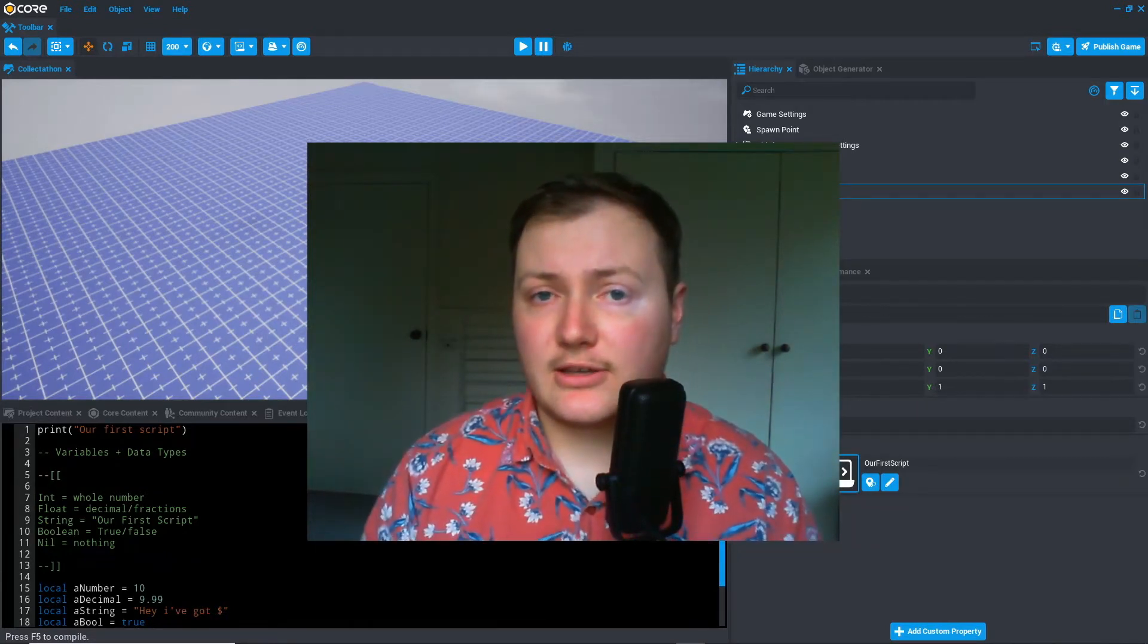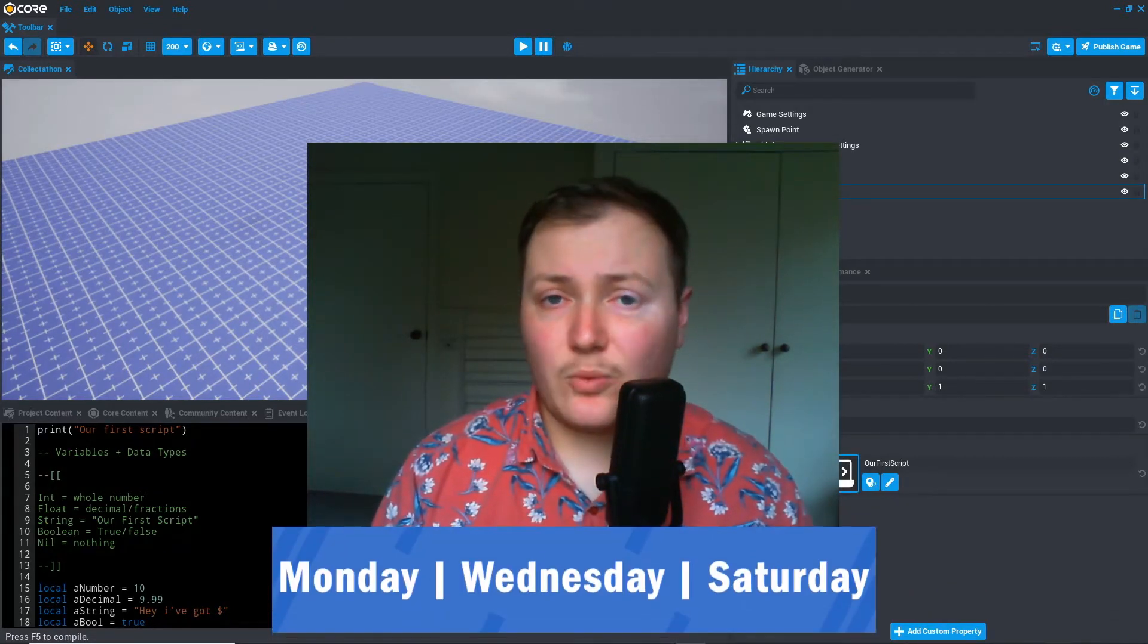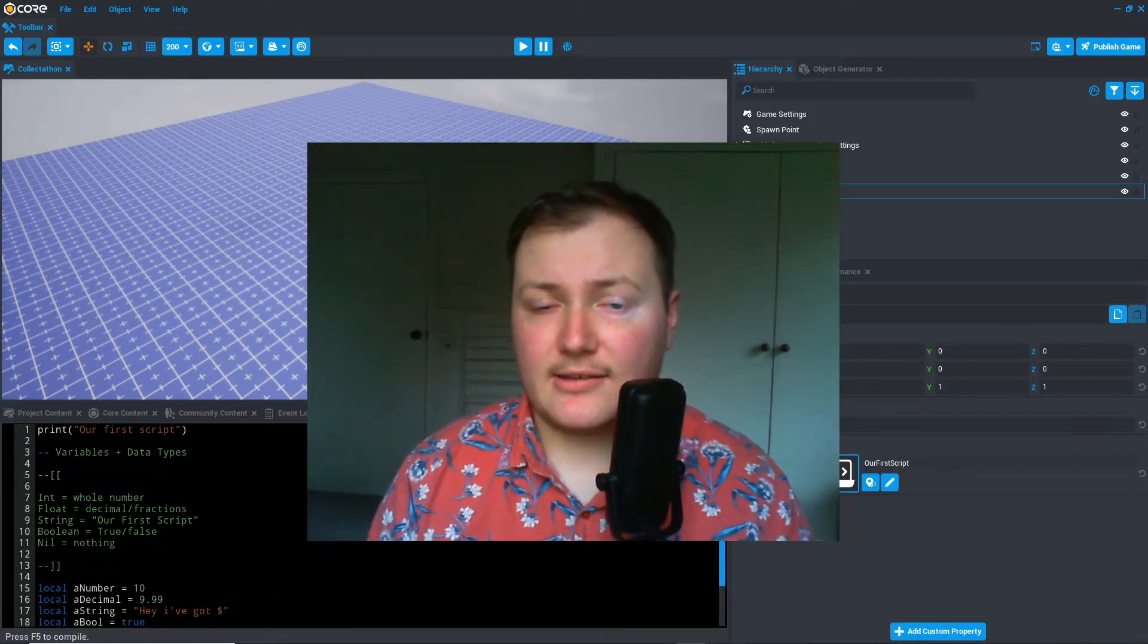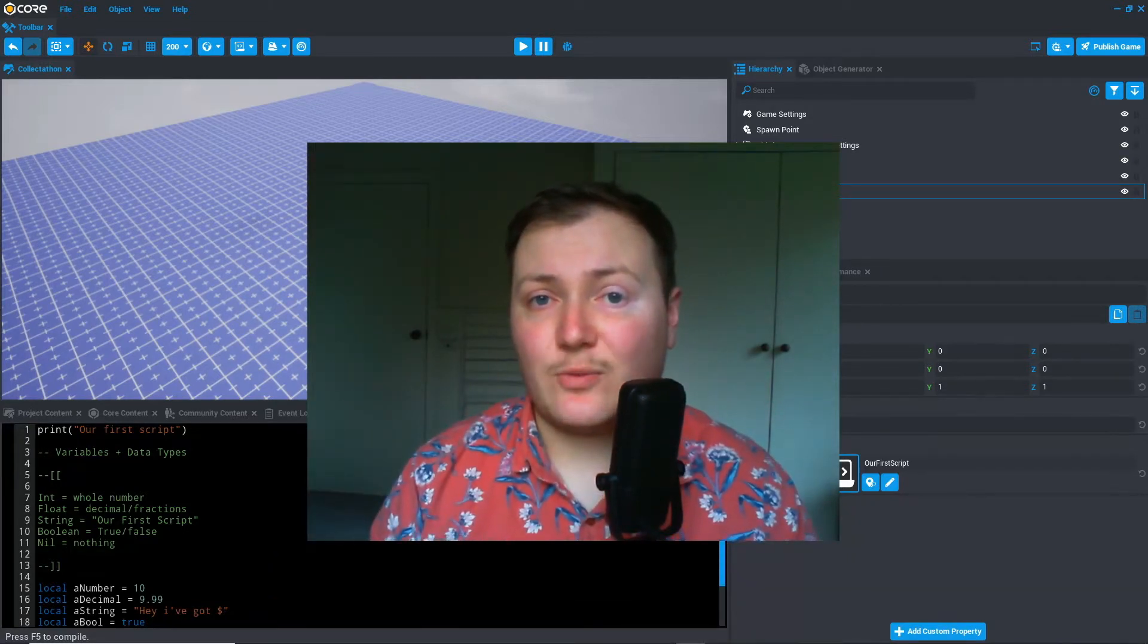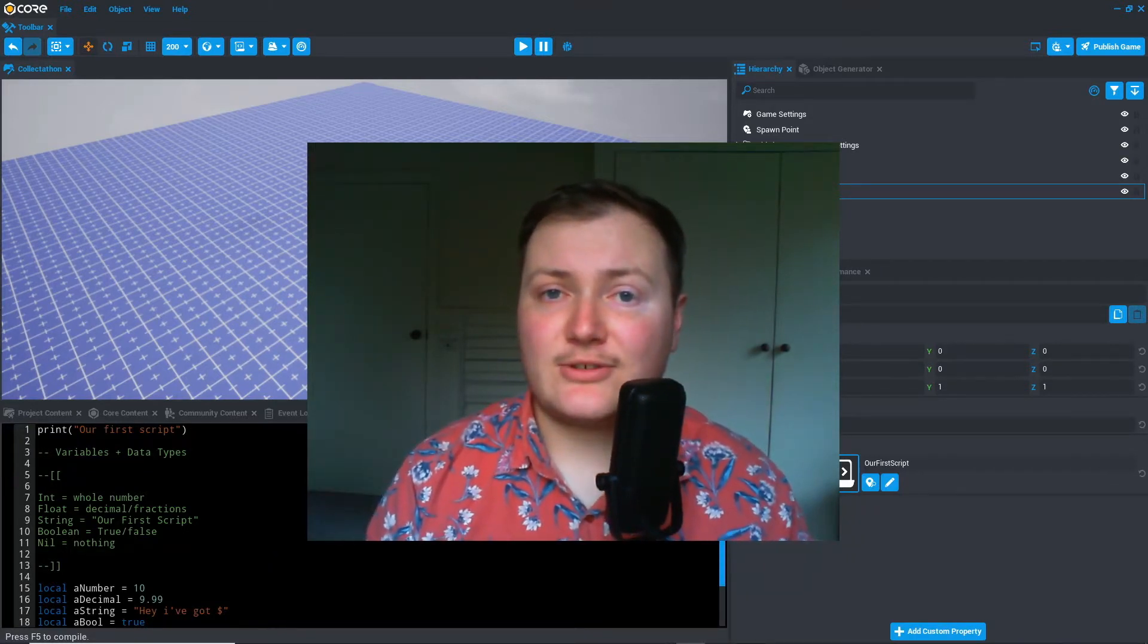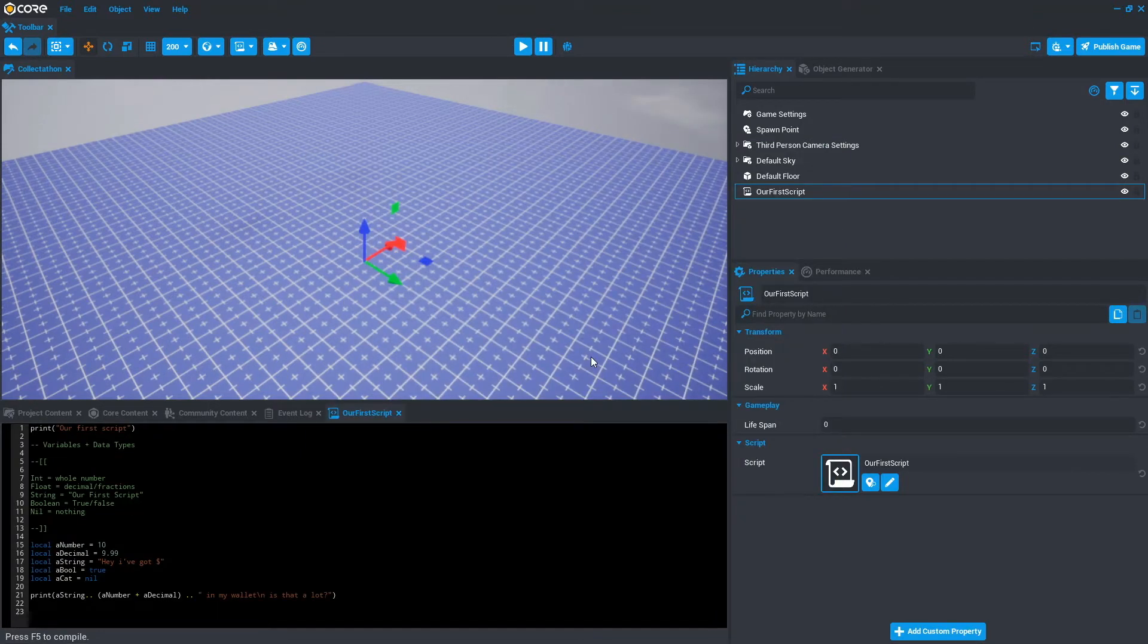And also, if you didn't know, you can catch me streaming on Twitch every Monday, Wednesday, and Saturday. I'll put the link in the description for that as well. Alright, when you're ready, let's just jump in and get to it.